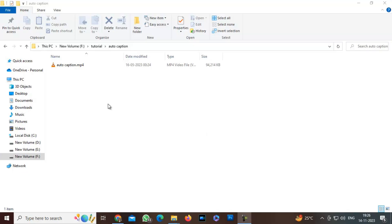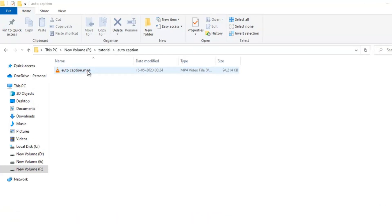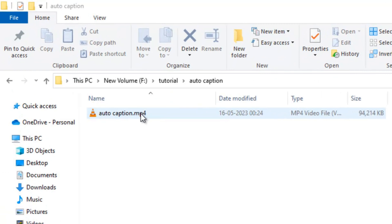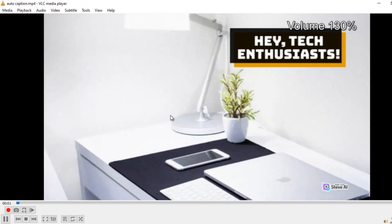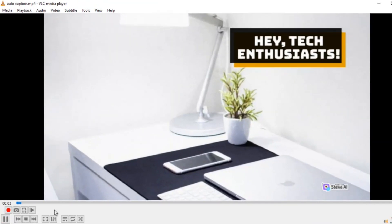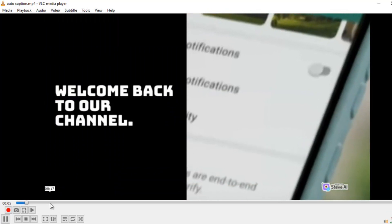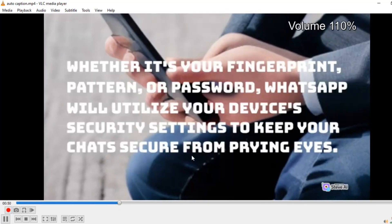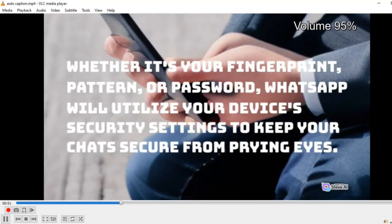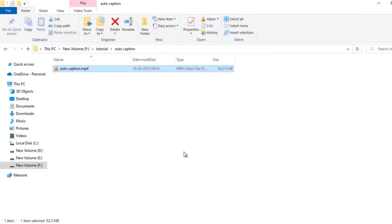First of all, I will play the video whose subtitle I want to extract or I want to generate the caption. So this is the video. Okay, this is the video.